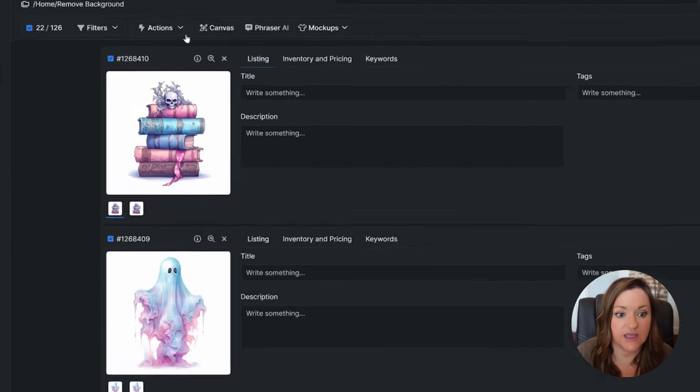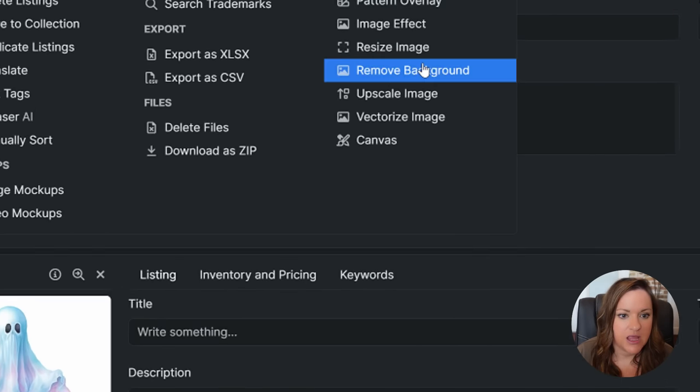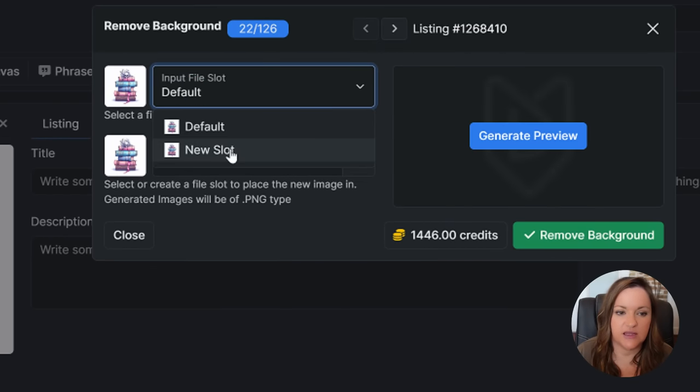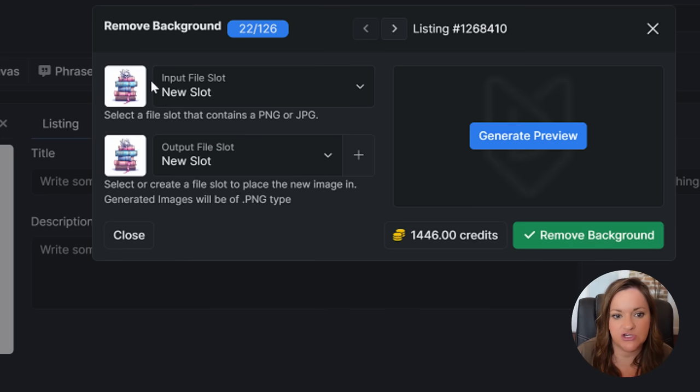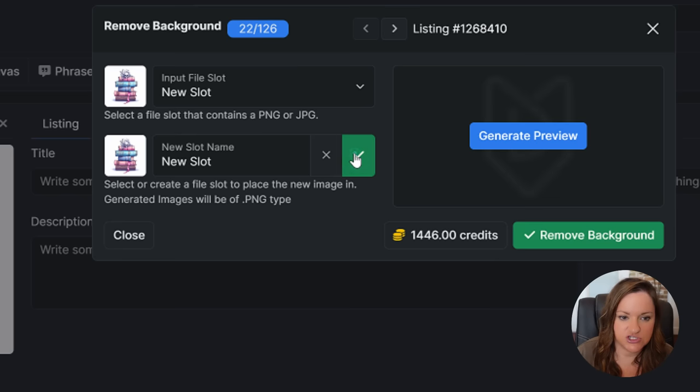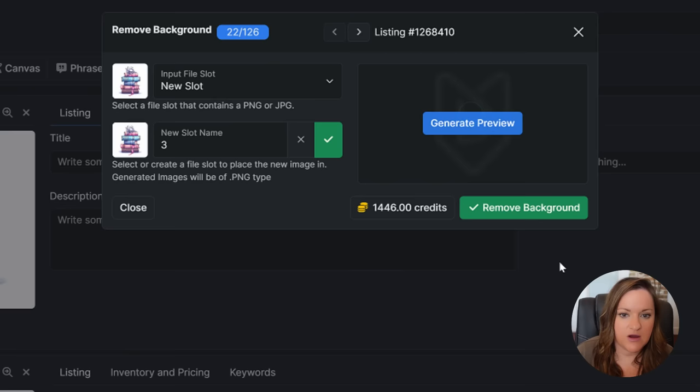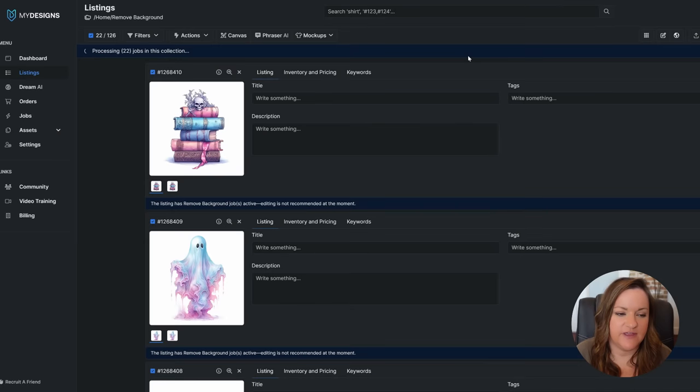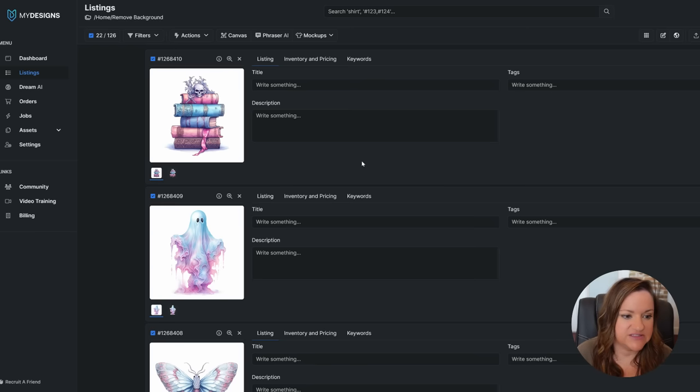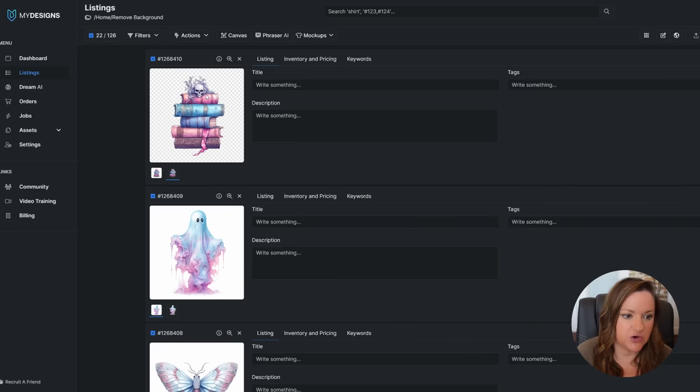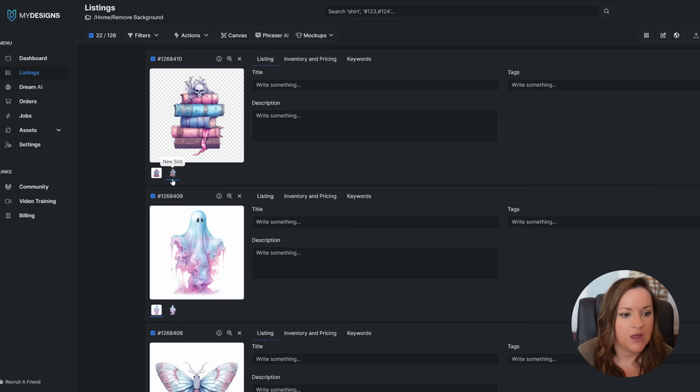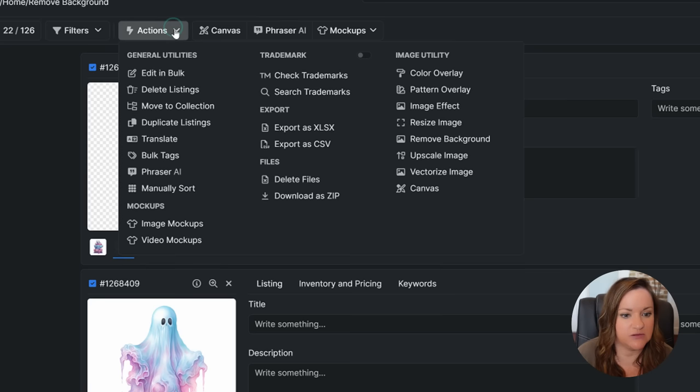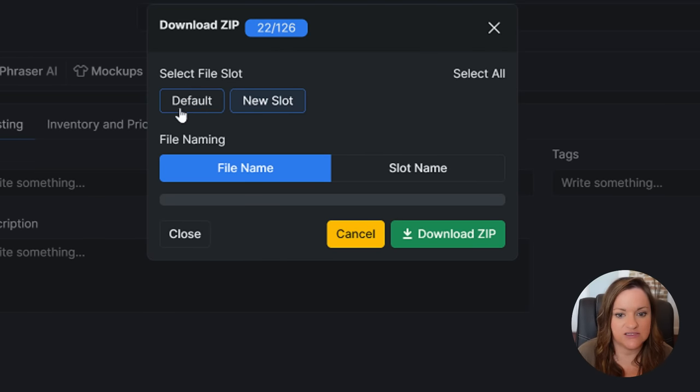Now that they have finished I'm going to click on actions again and click remove background. For this I am switching this to the new slot just so that it is grabbing the upscaled version and then putting it in a new slot which I'm going to call number three, and then click remove background. It will use credits again. Now that those have finished and that took about a minute each, a minute to upscale them and then a minute to transfer them to a transparent background, you can see by the slot that it is showing a png or an image without the background here. Go ahead and leave them all selected, click actions to download these as a zip, make sure you click new slot and deselect the default, and then download zip.